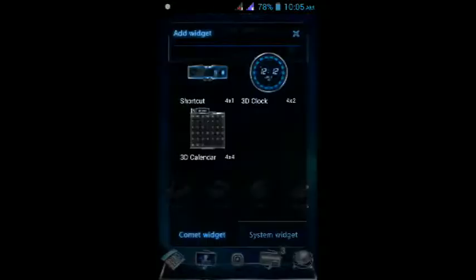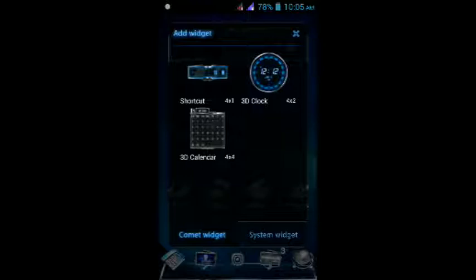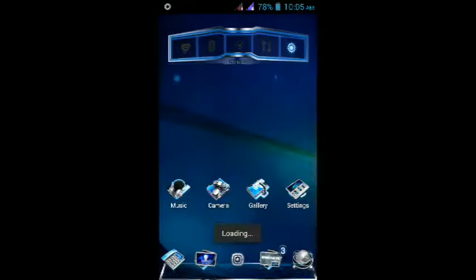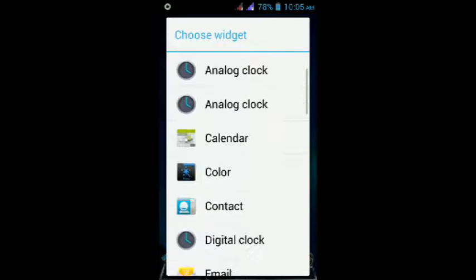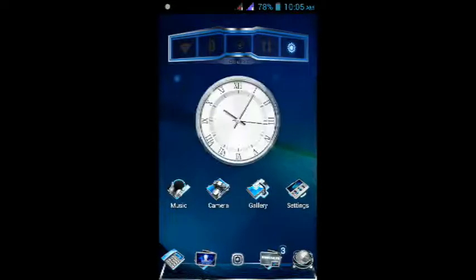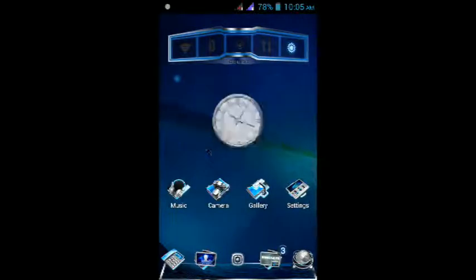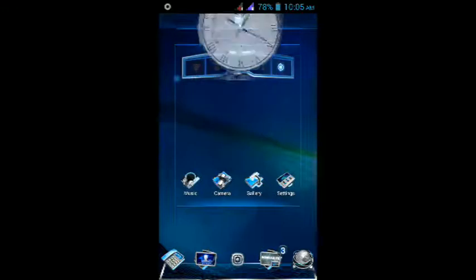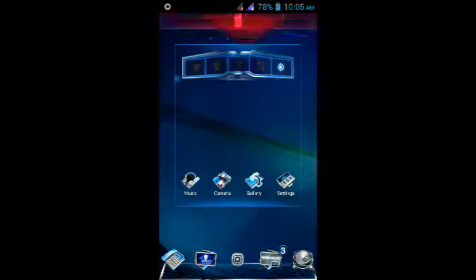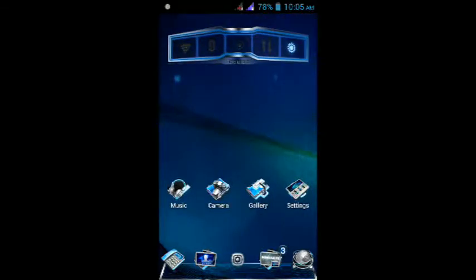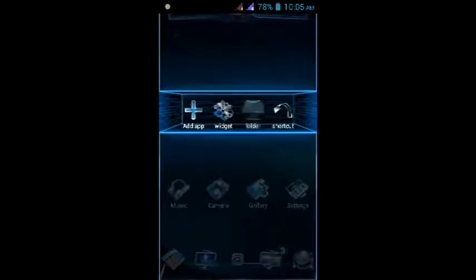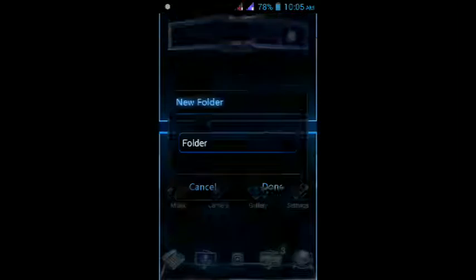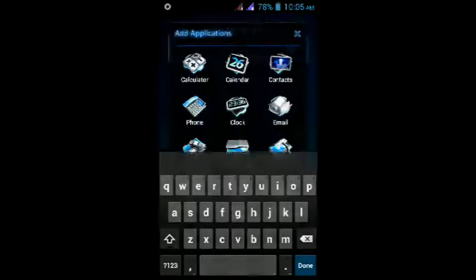Long press on the screen for widgets. These are the stock widgets inbuilt in the launcher and system widgets. They are loading. Let's add analog clock. Here it is, the analog clock. Let's go to the folder. It's very nice.